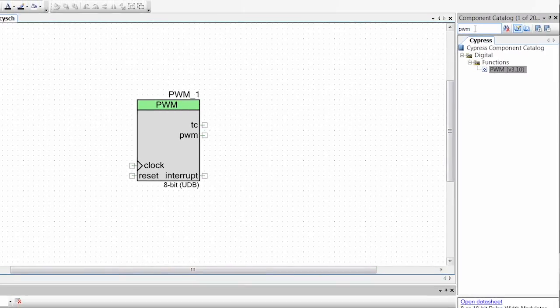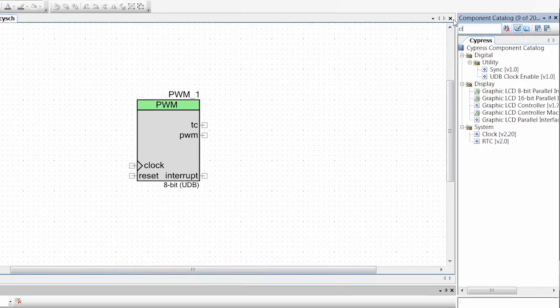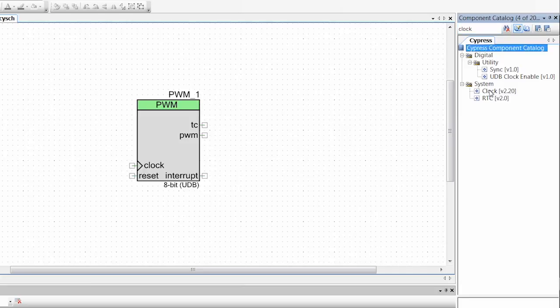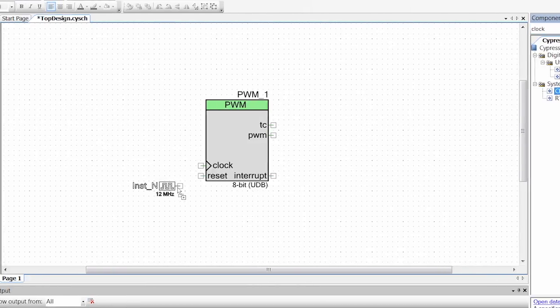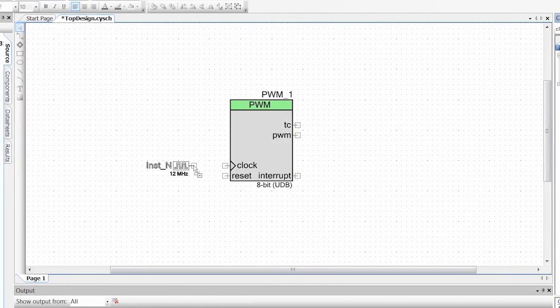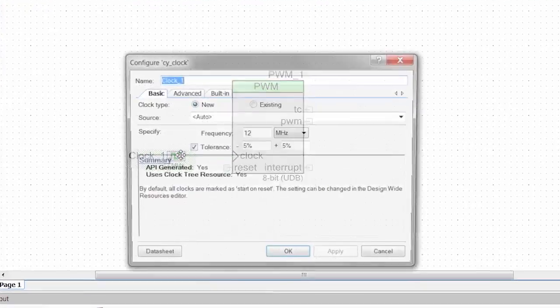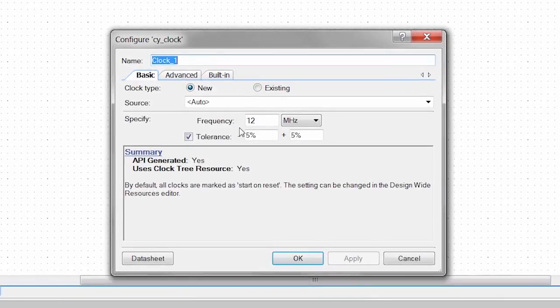There's a couple other things we need to make this component run and one's going to be a clock. So I'm going to type in clock. I have a clock component and there's a wire tool over here but I can also hit W and that'll bring up a wire tool so I can connect the clock to my clock input. Double click on the clock open up the configuration tool.